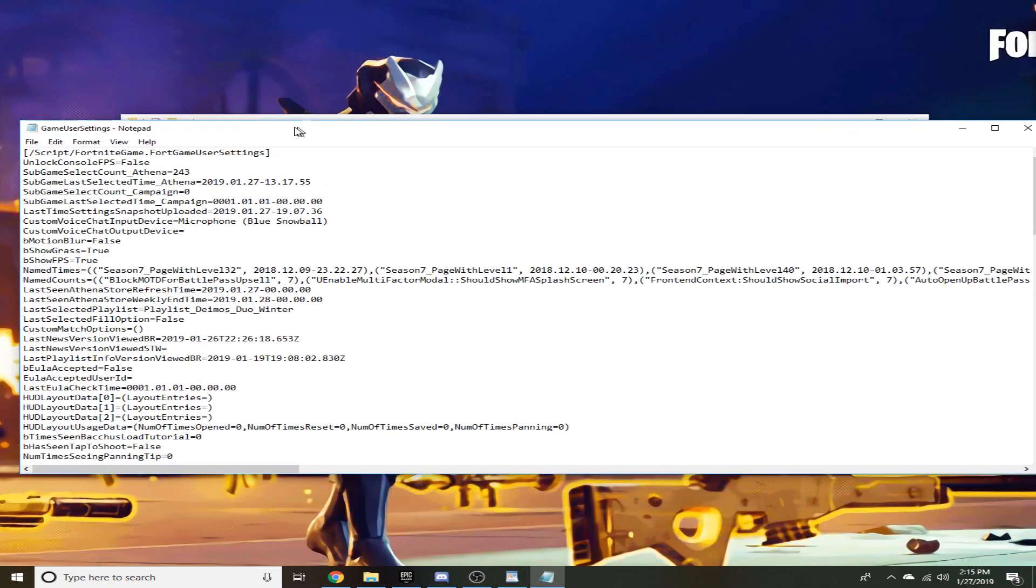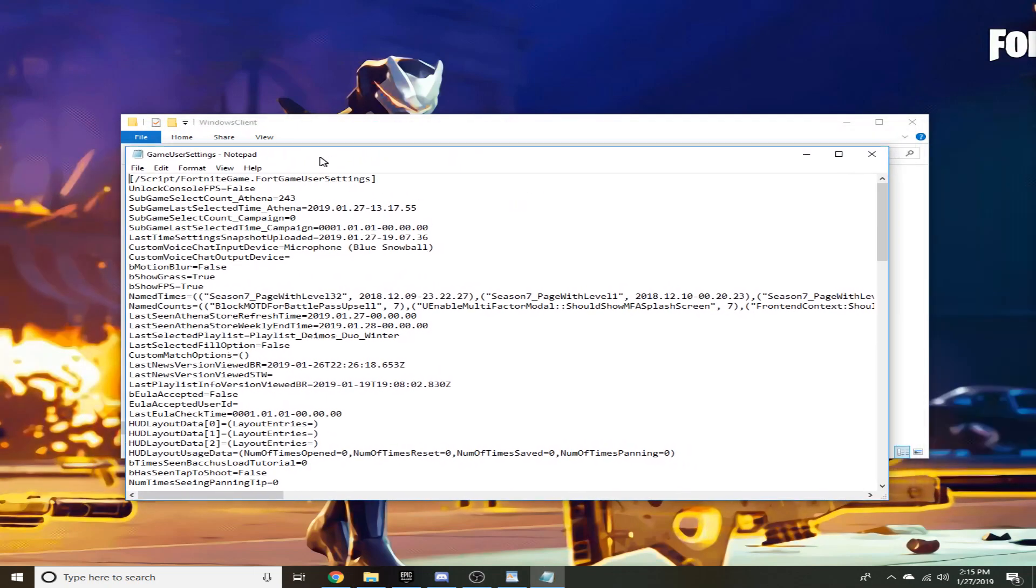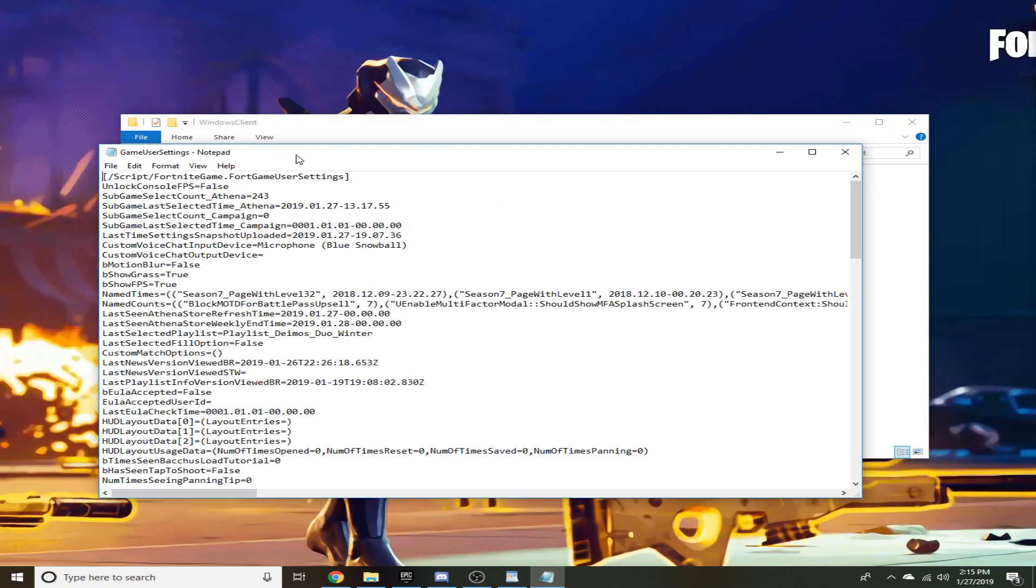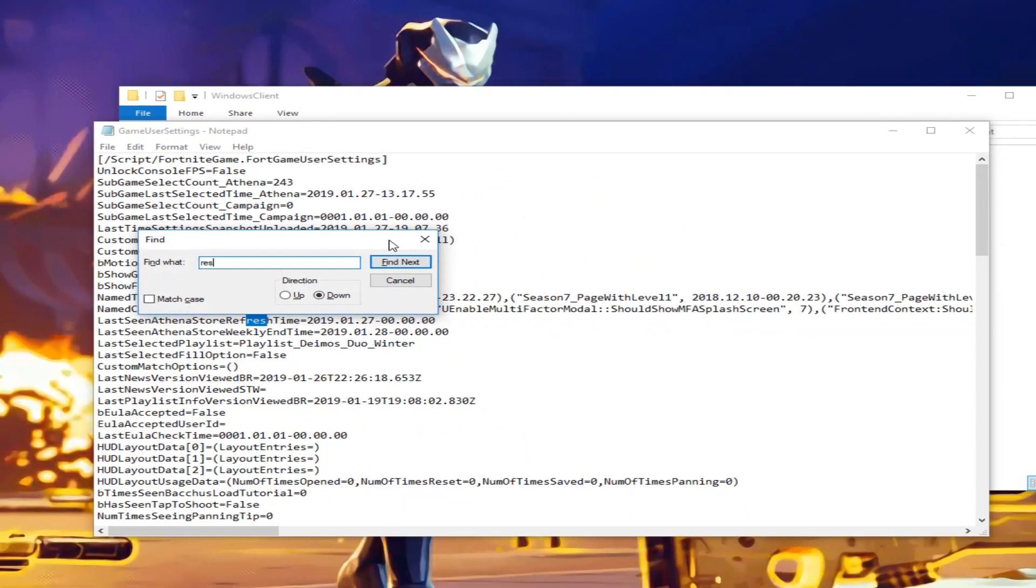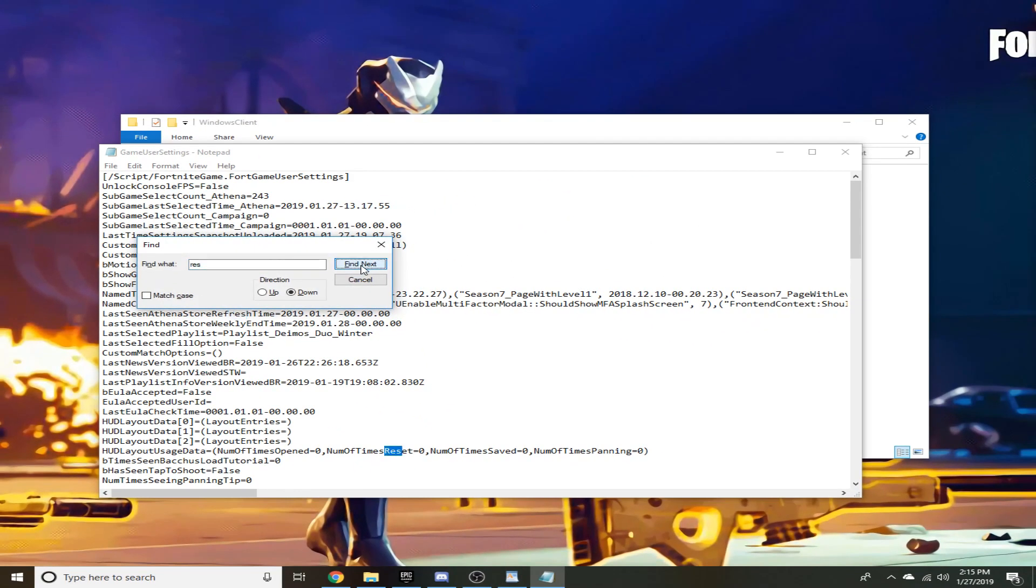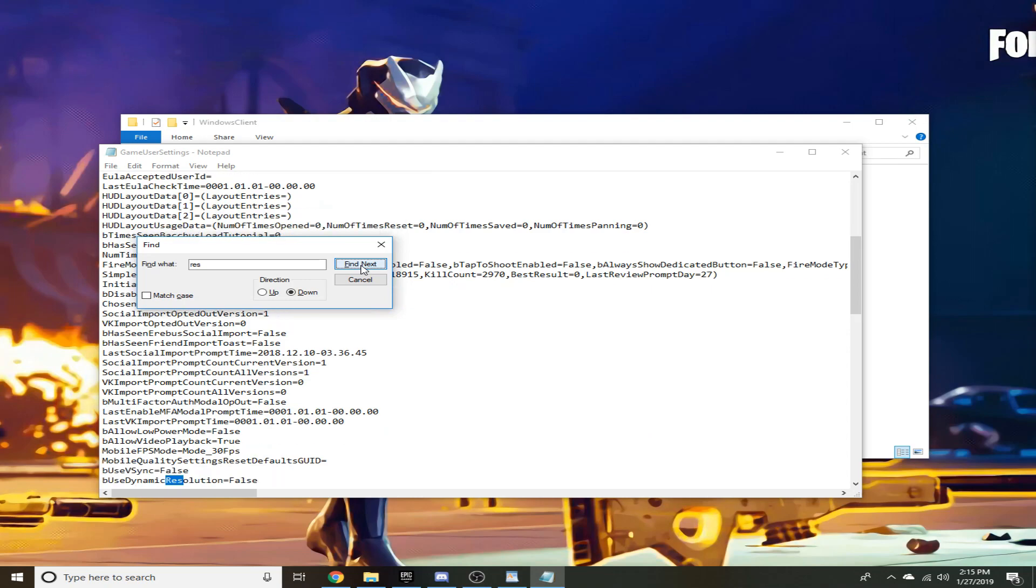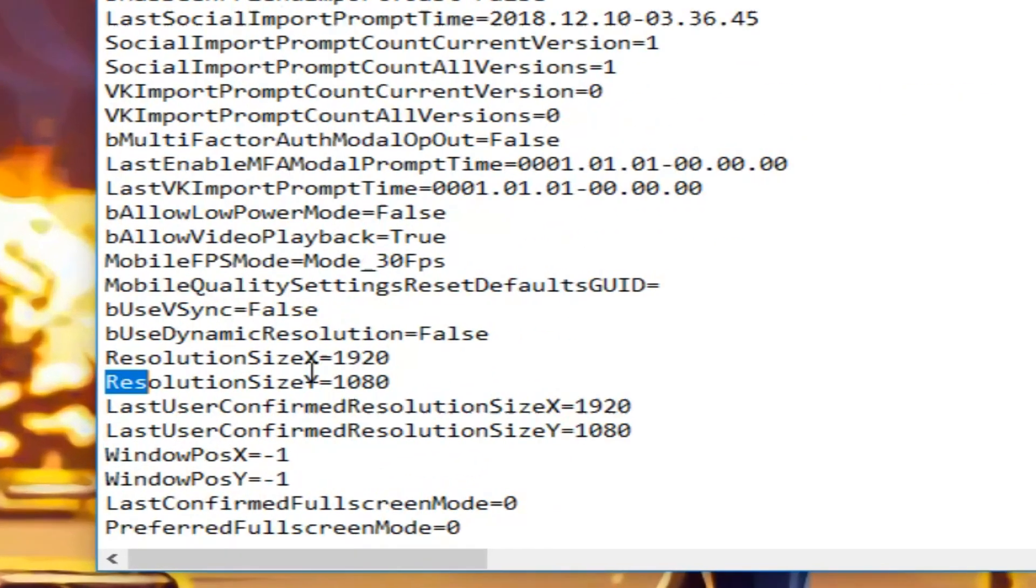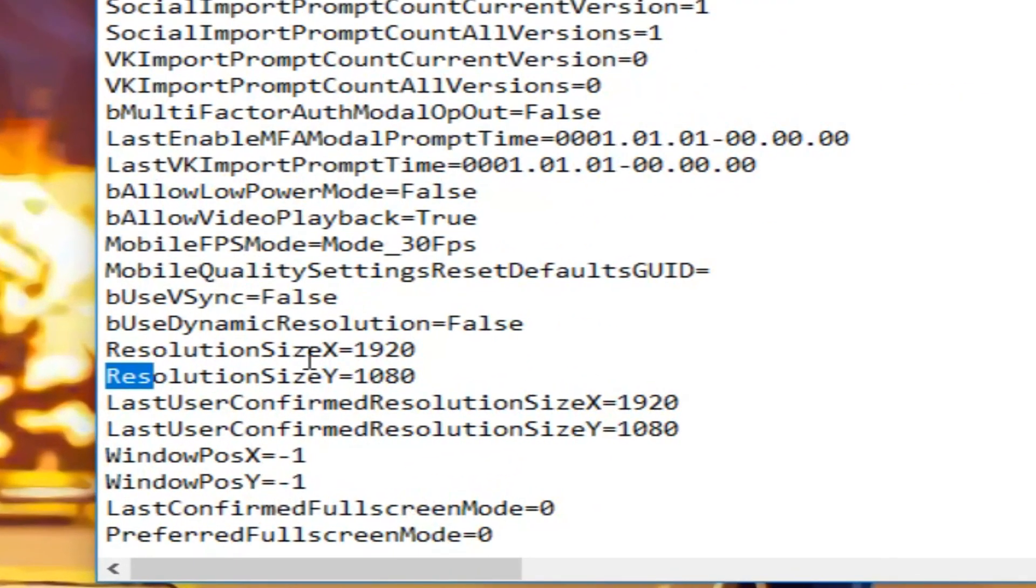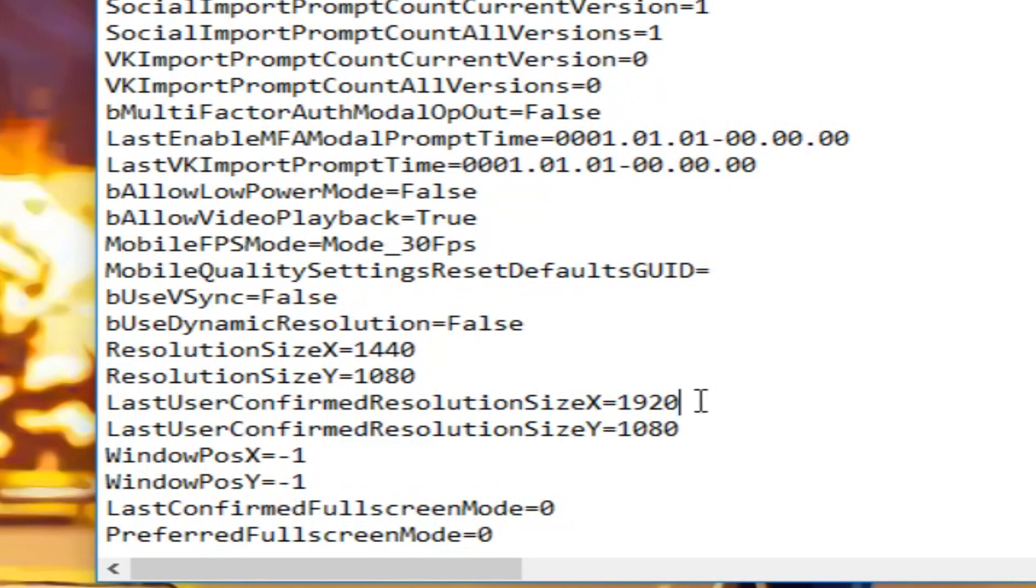Then go ahead and click ctrl F and type in res for resolution. Scroll down until you find the proper one right here for resolution size X and Y, and then you'll have last user confirmed resolution X and Y. So we're gonna switch this to whatever you set your desktop resolution to in the control panel file, save that, should be that.